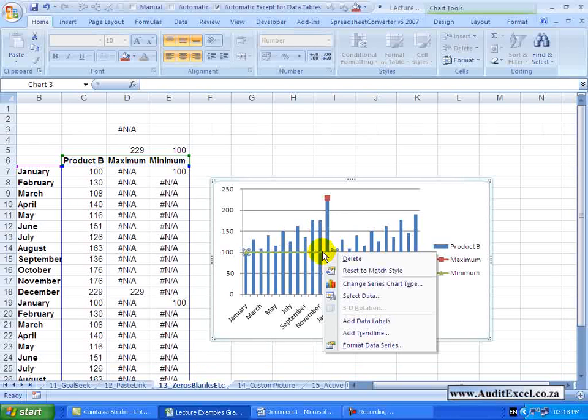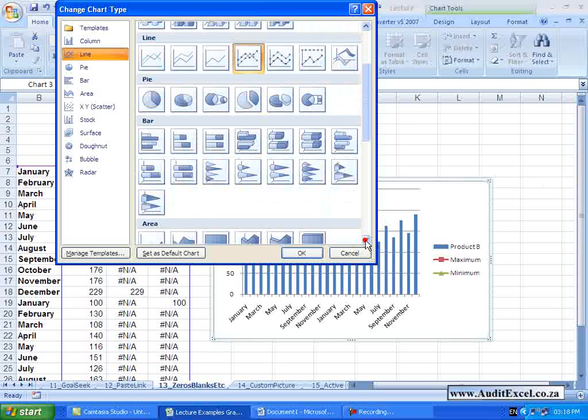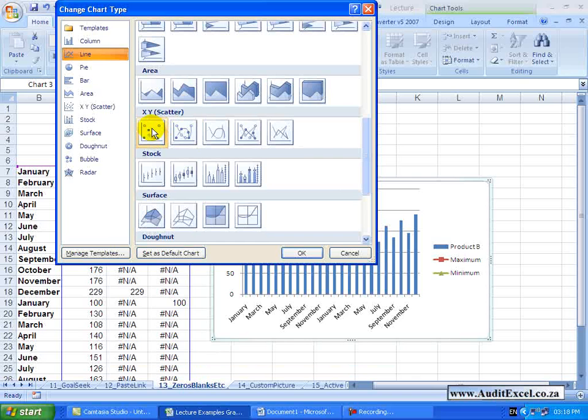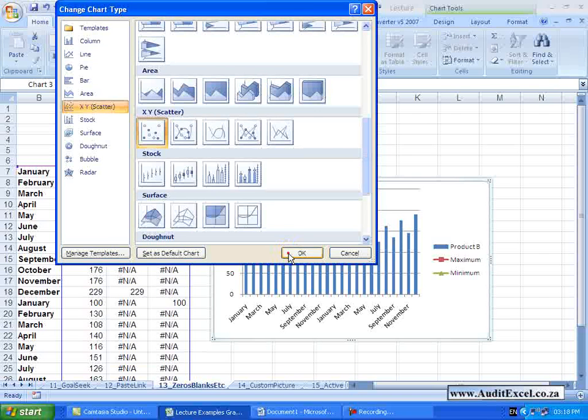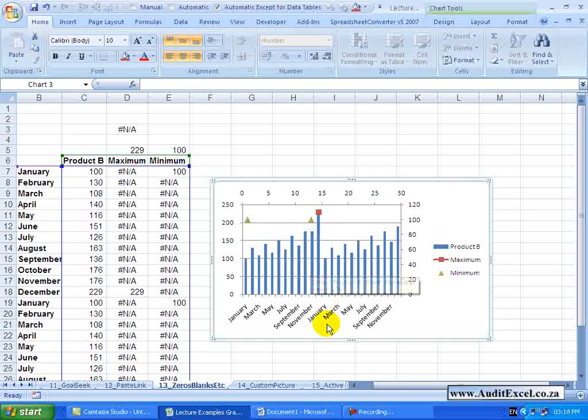Click on that item, say Change Series Chart Type and go and put on instead an XY Scatter. When I click and say OK, you'll notice that the following has happened.